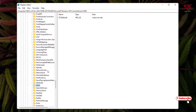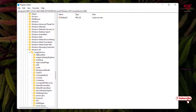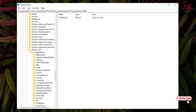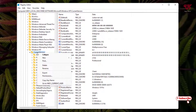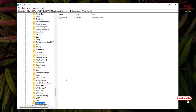Now scroll down and look for a folder named CurrentVersion, click on it and expand it. Search for a folder named OEM Information. If it doesn't exist, select CurrentVersion, right-click on it, select New, then Key, and name it OEM Information, then hit Enter.